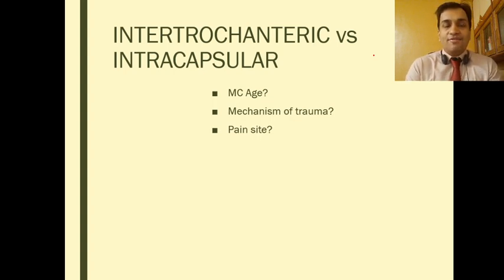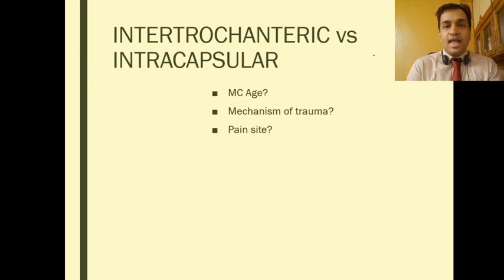In case of intertrochanteric fractures, the hematoma and the fracture line lie outside the hip joint capsule, because of which the pain and everything else will be referred to the skin overlying it.